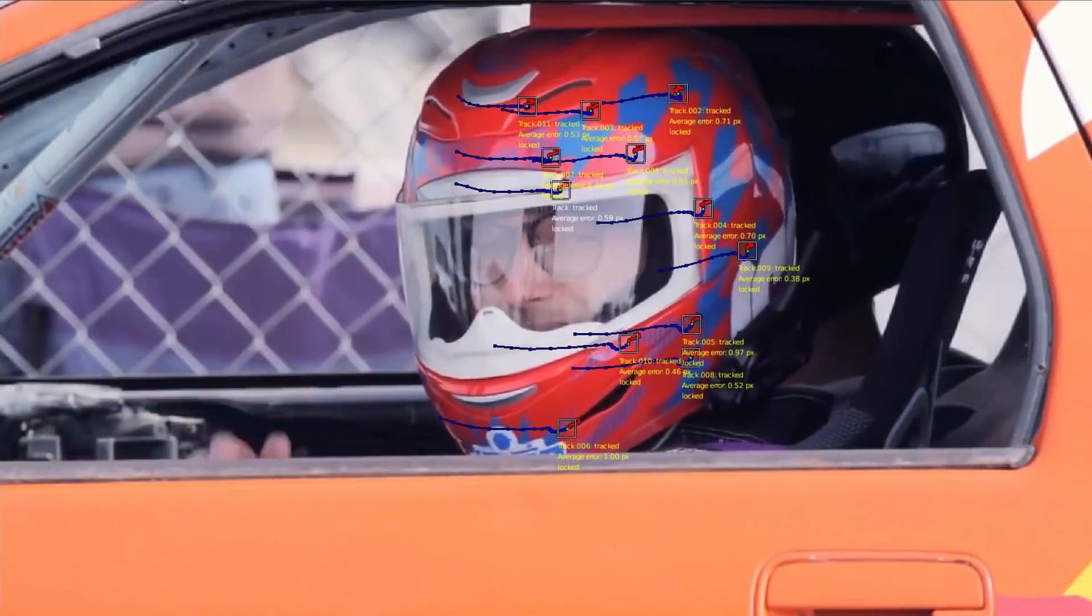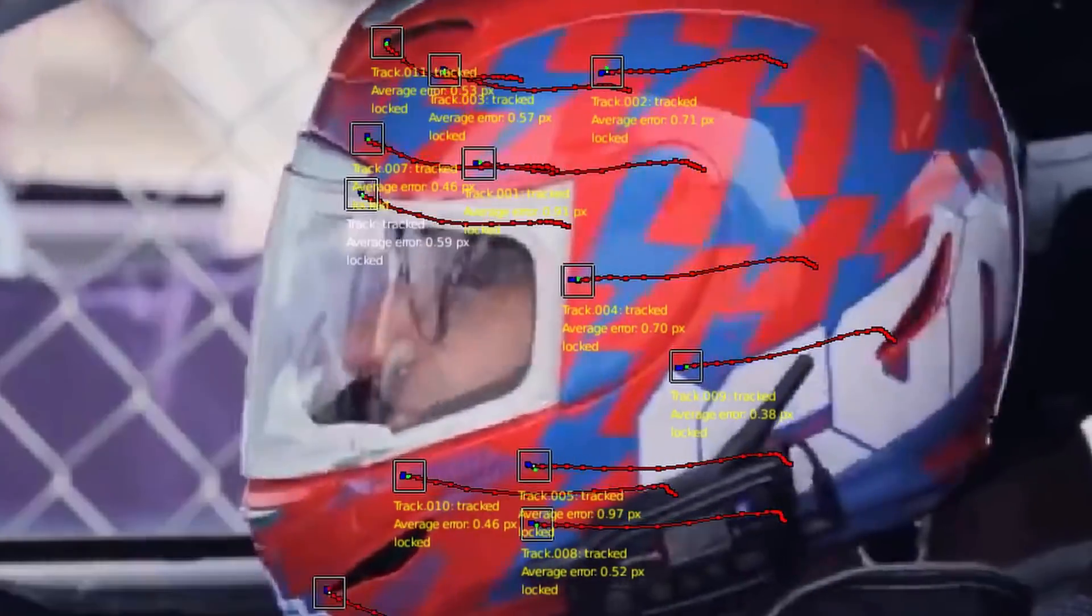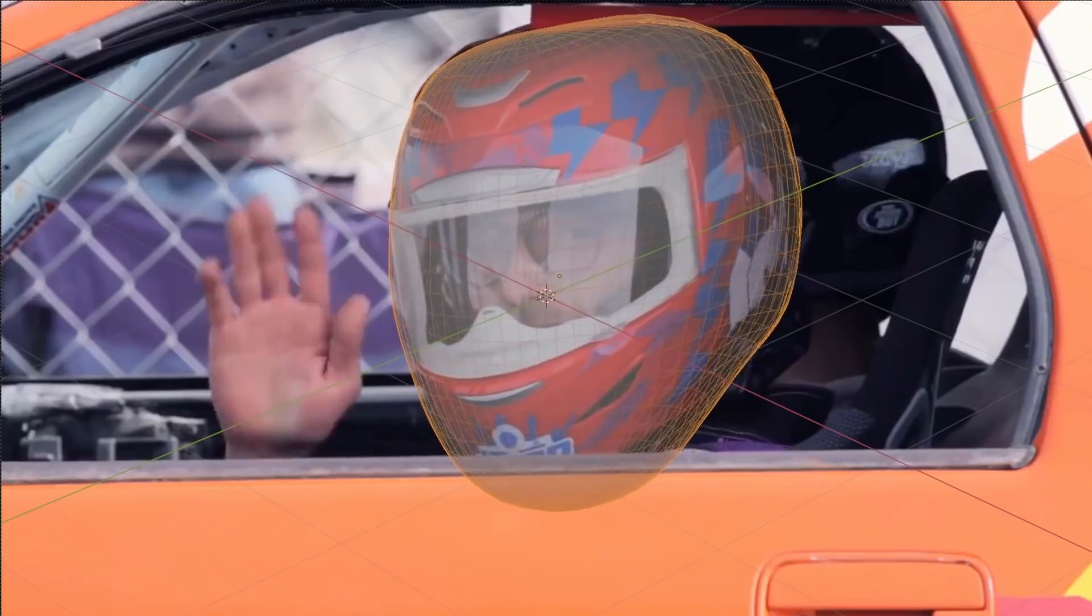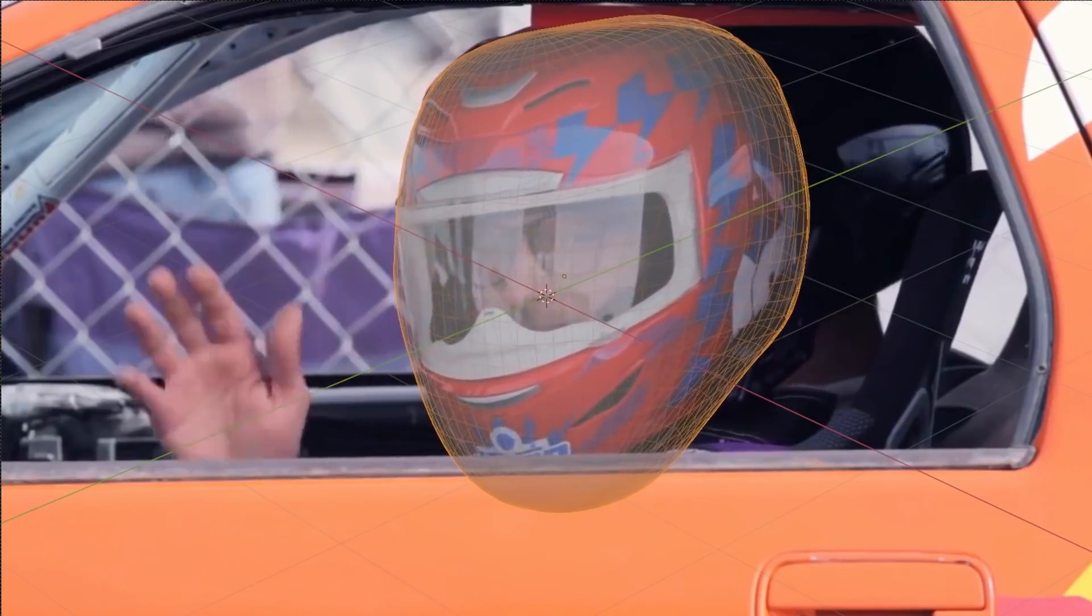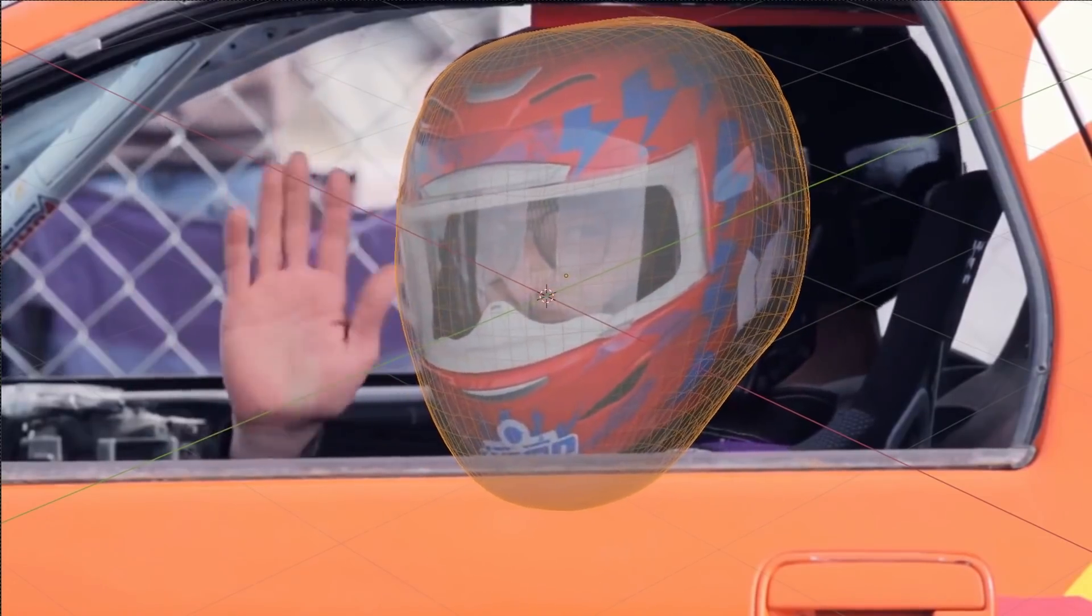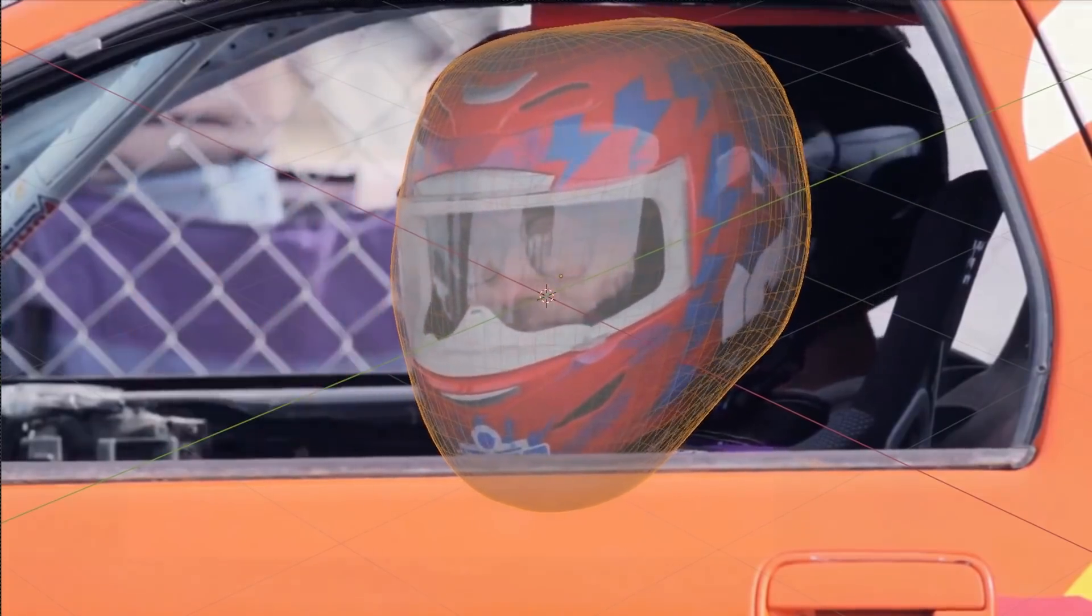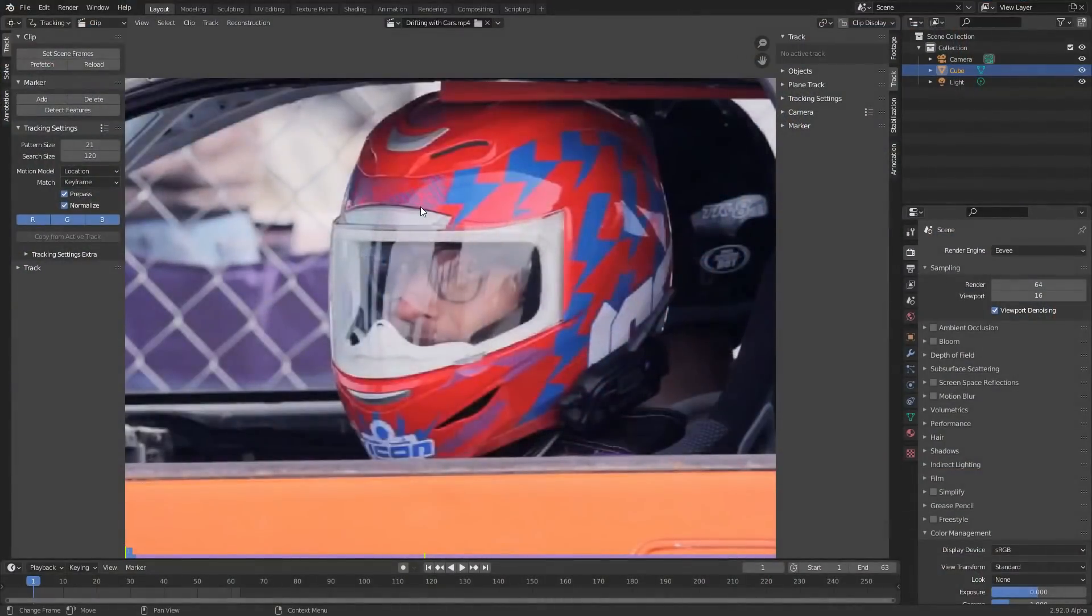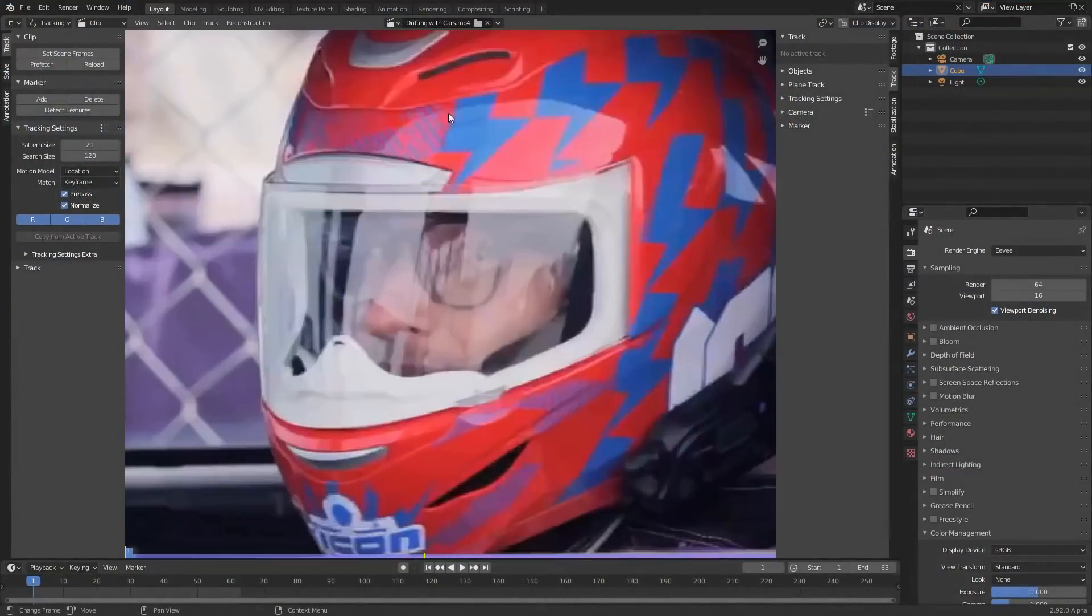Recently I was tracking this shot of a guy with a helmet and ran across an interesting issue. When I say interesting, I mean the kind that makes me want to ram my head through a wall. The issue was that even though